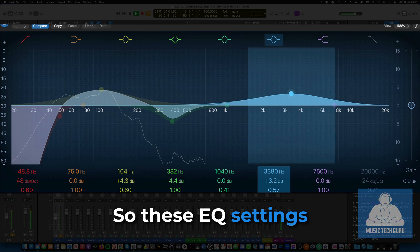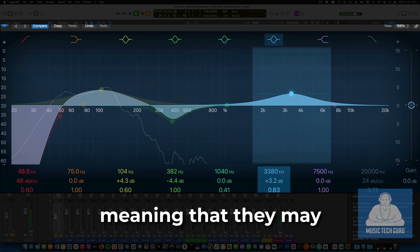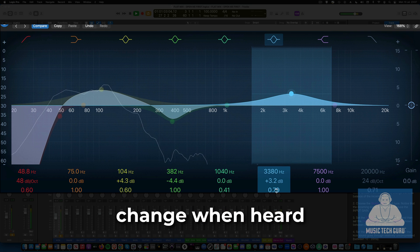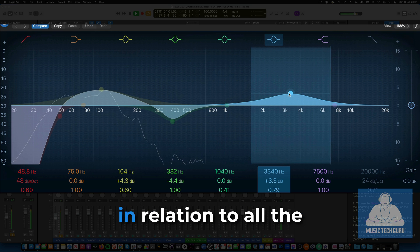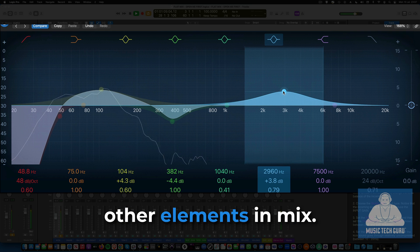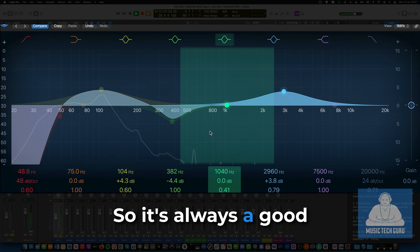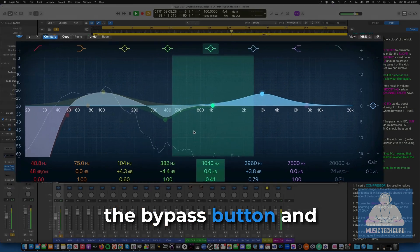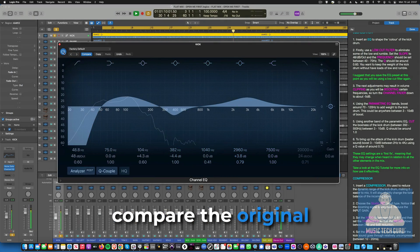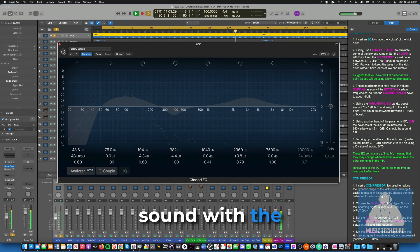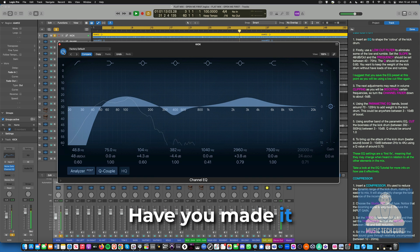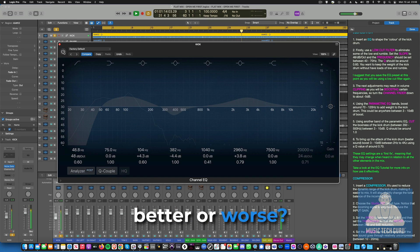So these EQ settings are a first fix, meaning that they may change when you hear them in relation to all the other elements in the mix. So it's always a good idea to make use of the bypass button and compare the original sound with the EQ'd one. Have you made it better or worse?